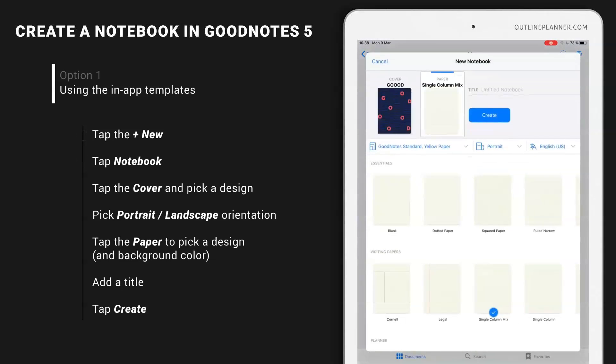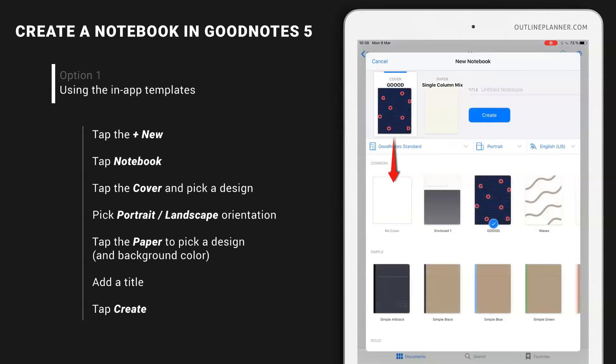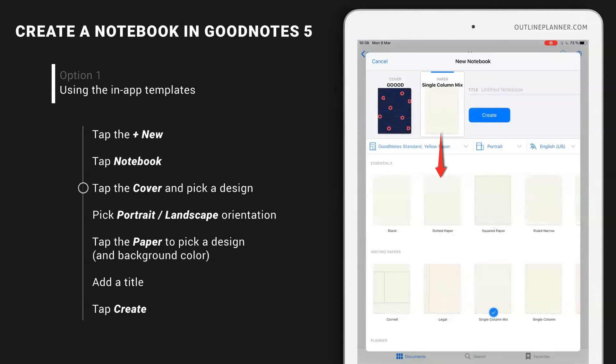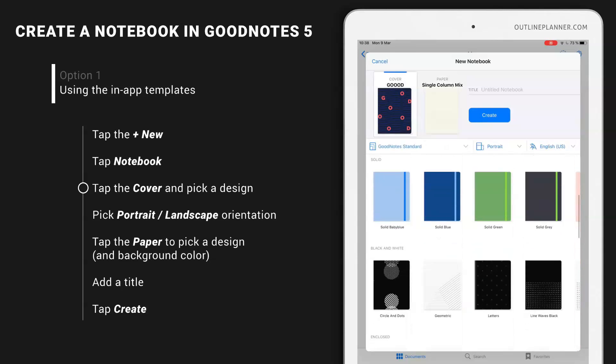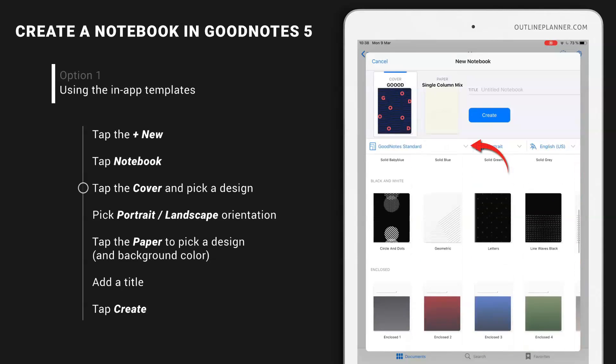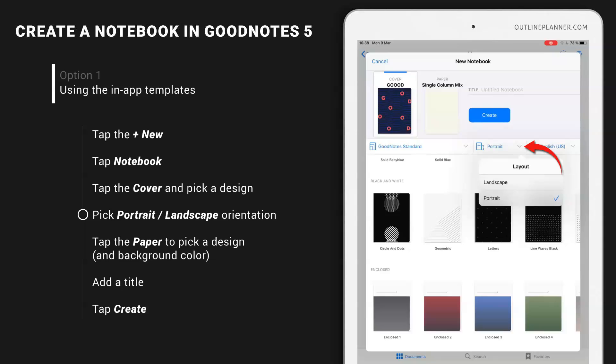Inside here, you can choose a cover and an inside template. From the cover, you have a few available options right here in GoodNotes standard. You can choose whether the cover should be landscape or portrait. I will keep it portrait.